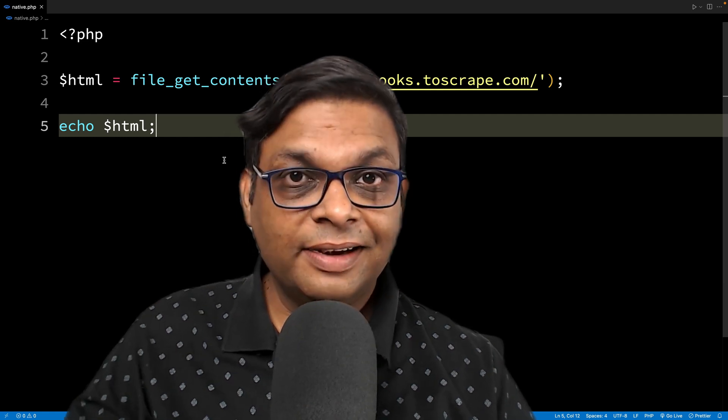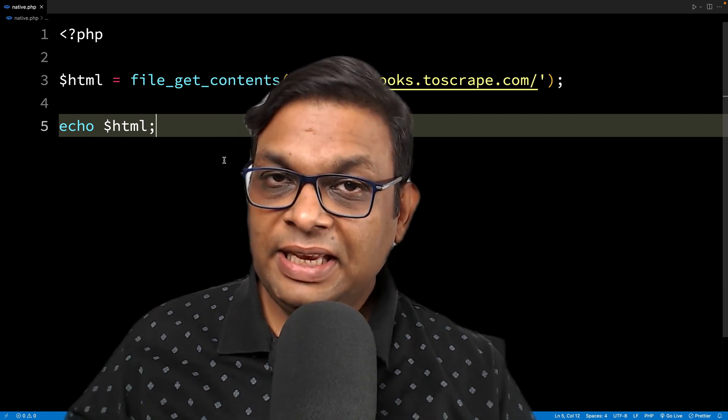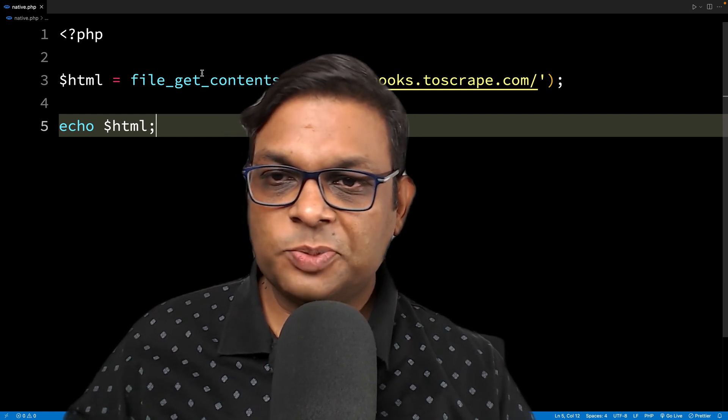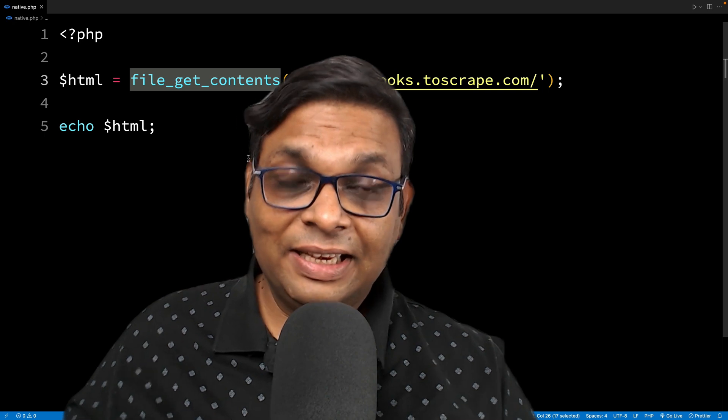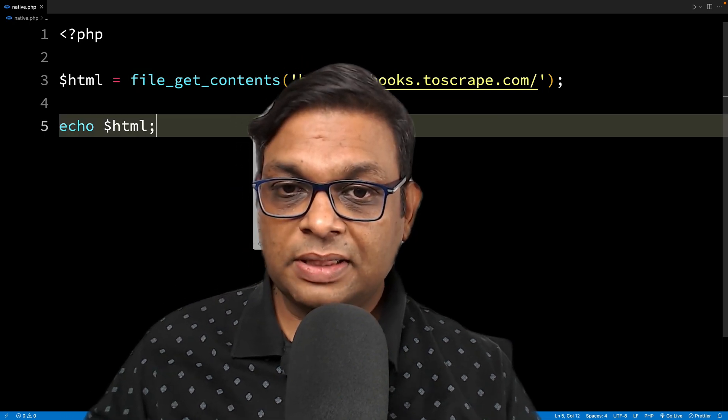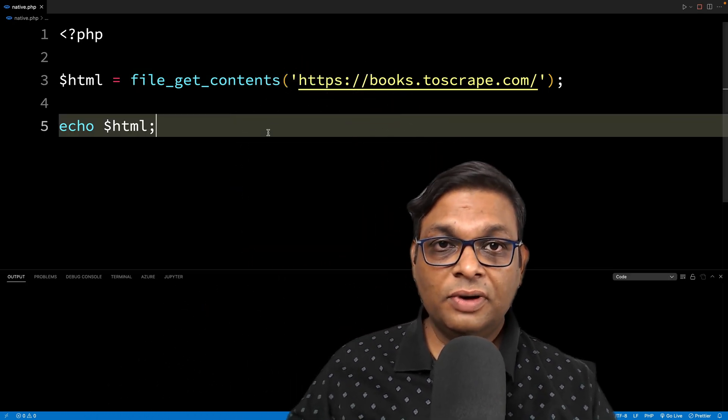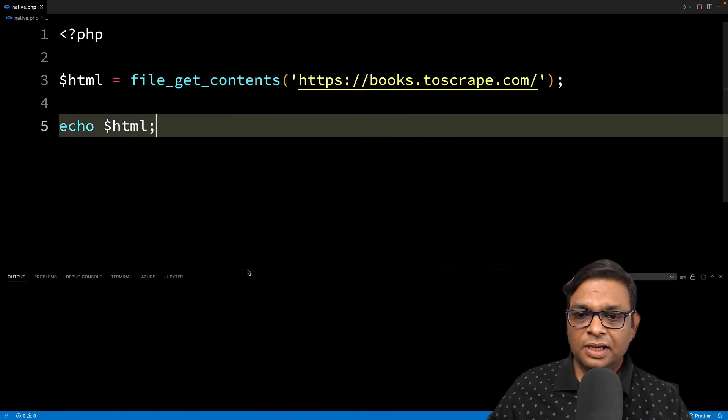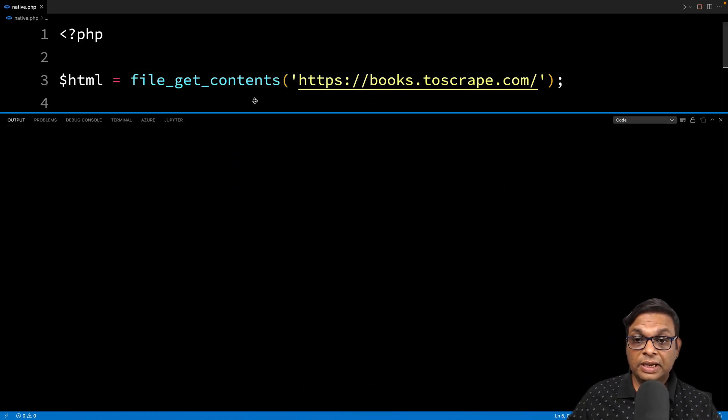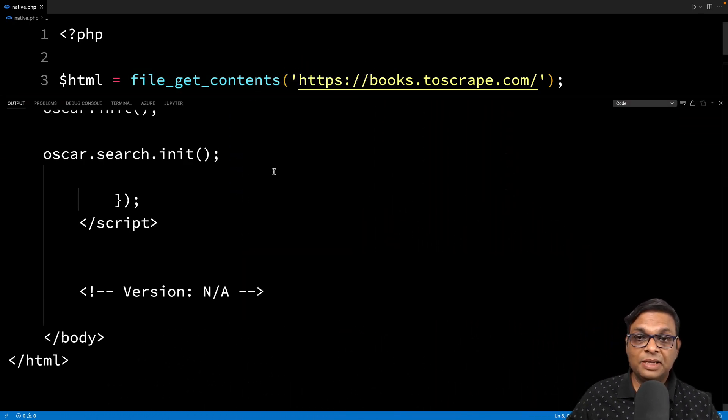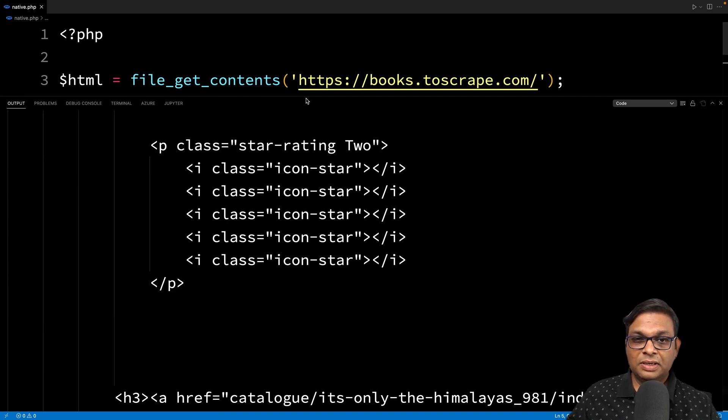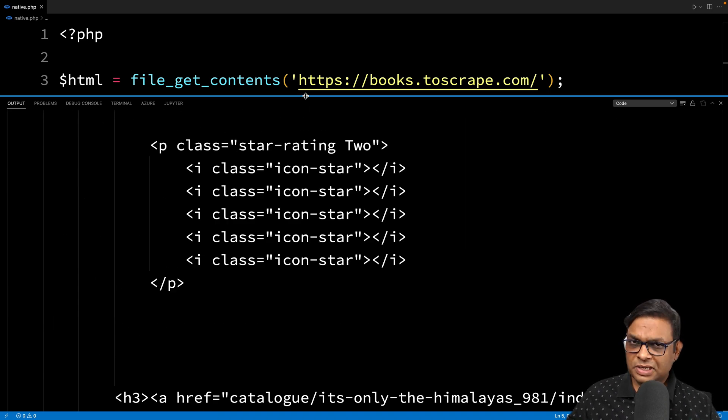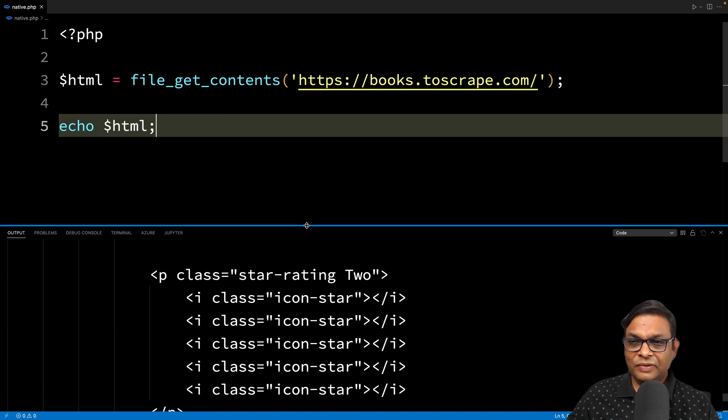If you want to make a GET request to any URL in PHP, you can directly use the FileGetContents method. If you run it, it will give you the complete HTML of that page. It's simple, but for web scraping purposes, we need something more powerful.